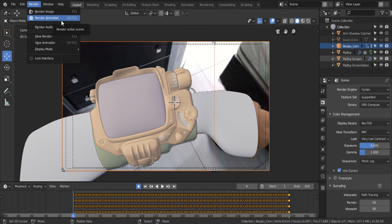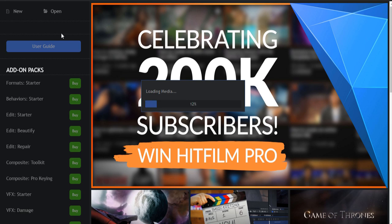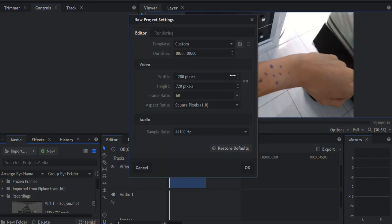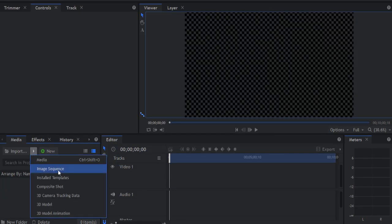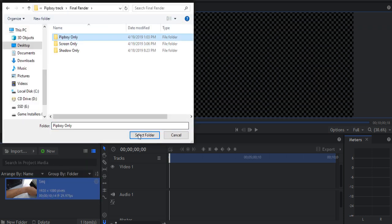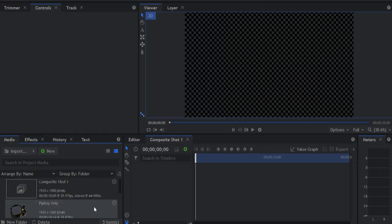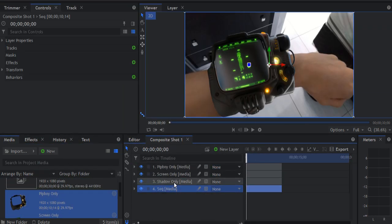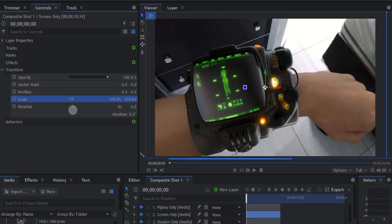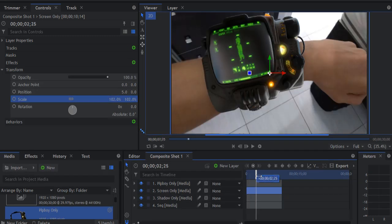I'm not gonna do that right now because I already got it rendered. Then, once you're done, you can close out of Blender, and then you can pretty much just import the sequence you just rendered into your favorite video editor. In my case, I'm using HitFilm Express 12. It's an After Effects-like video editor, but it's free, and it's pretty awesome. You should definitely check it out.